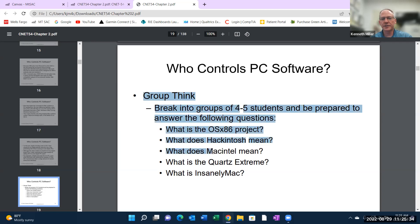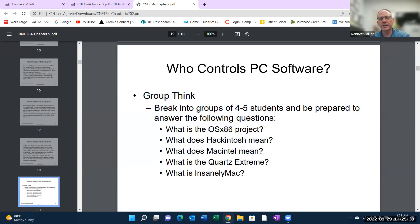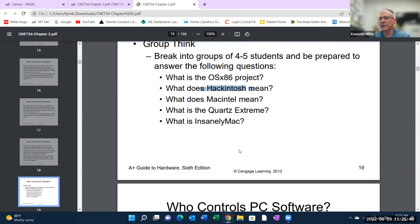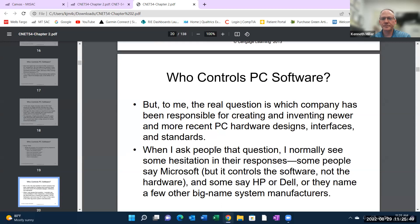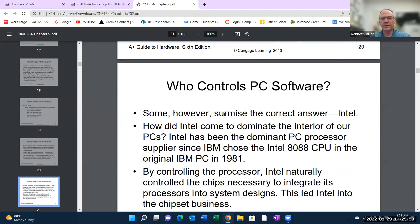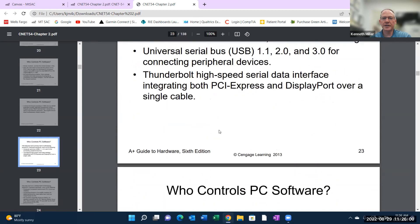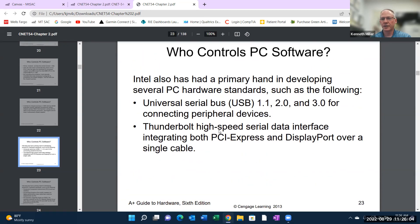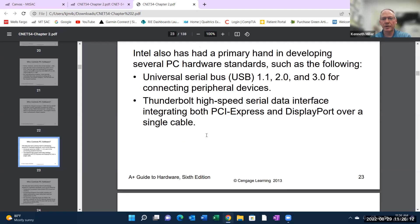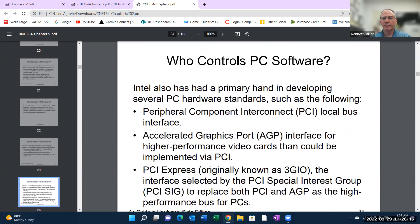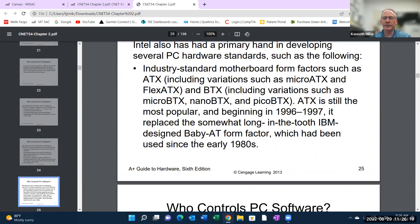If you have a chance, look up these terms: OS X86, the Hackintosh, Mac Intel, Quartz, and Insanely Mac — do a little research and see what those are. The hardware has really been Intel-dominated. Intel has come up with almost every major technology advance: USB, PCI Express, SATA, DisplayPort, Thunderbolt — all of those are designed by Intel. Even though other companies may license it, it's really Intel where it has its genesis.